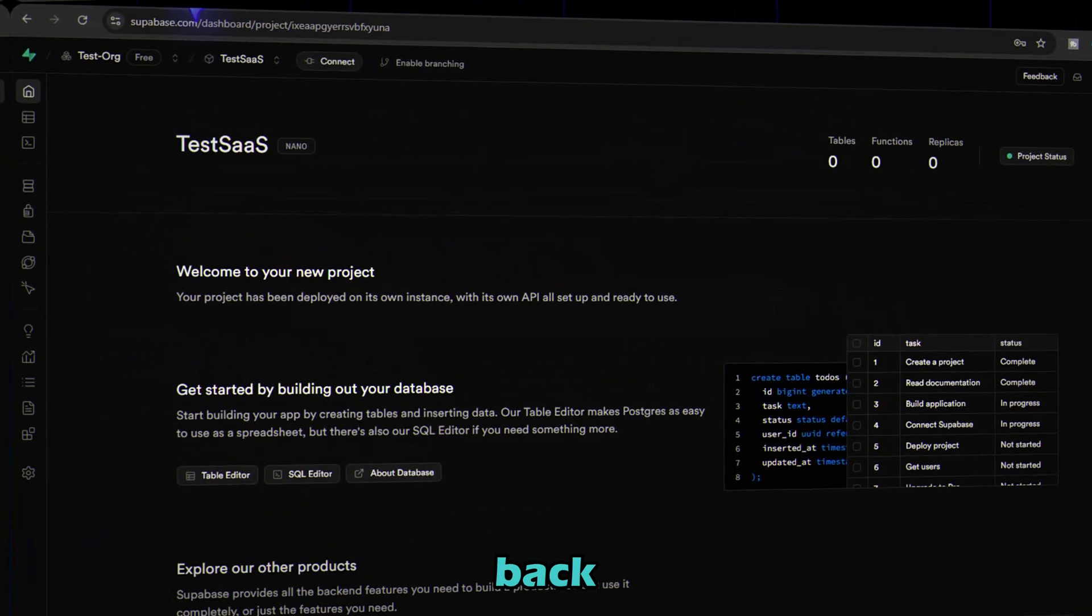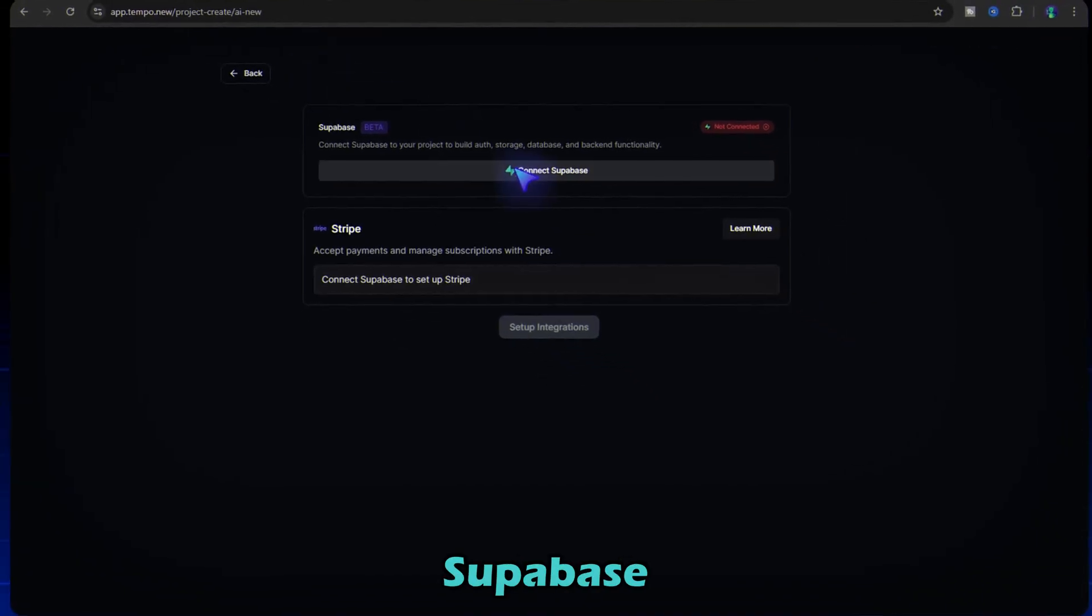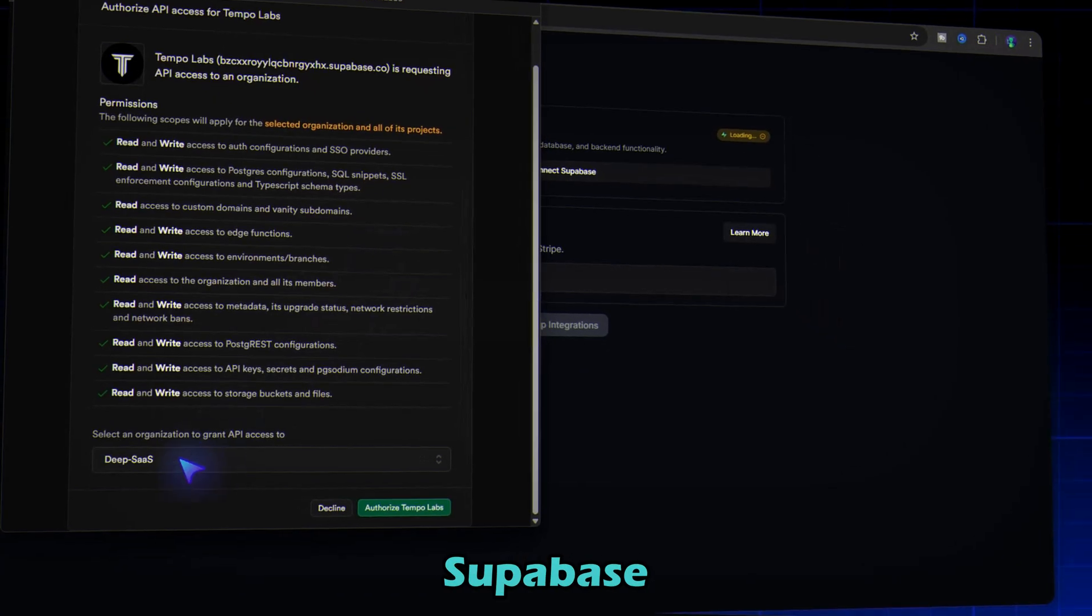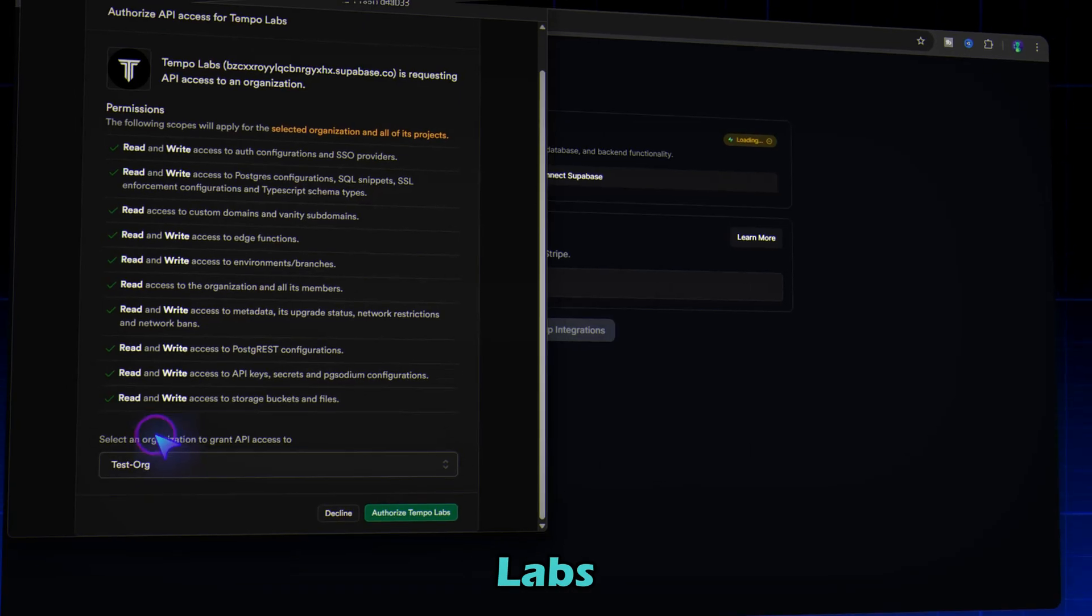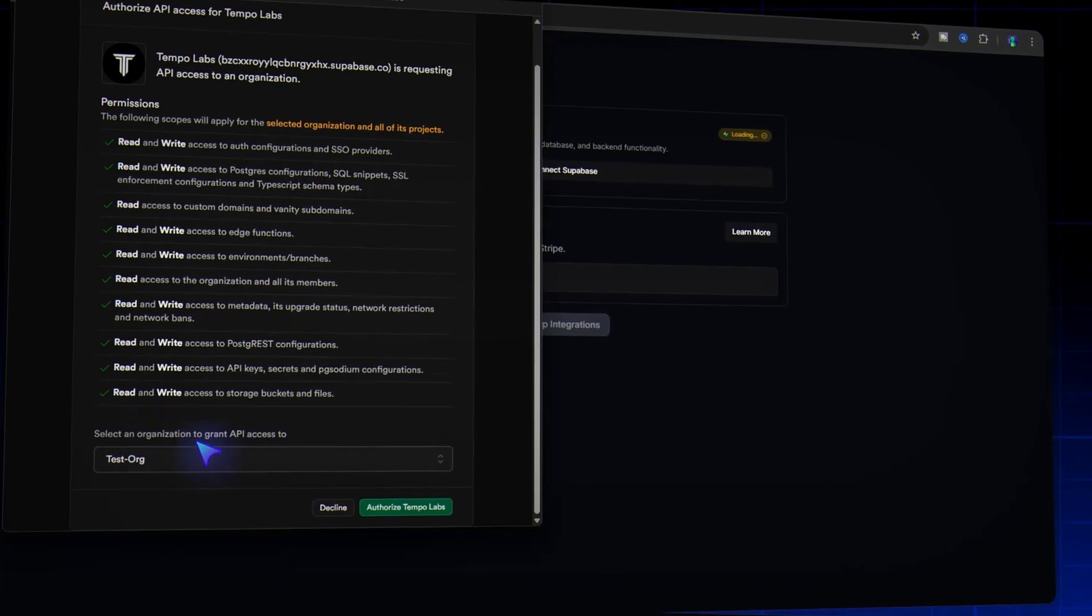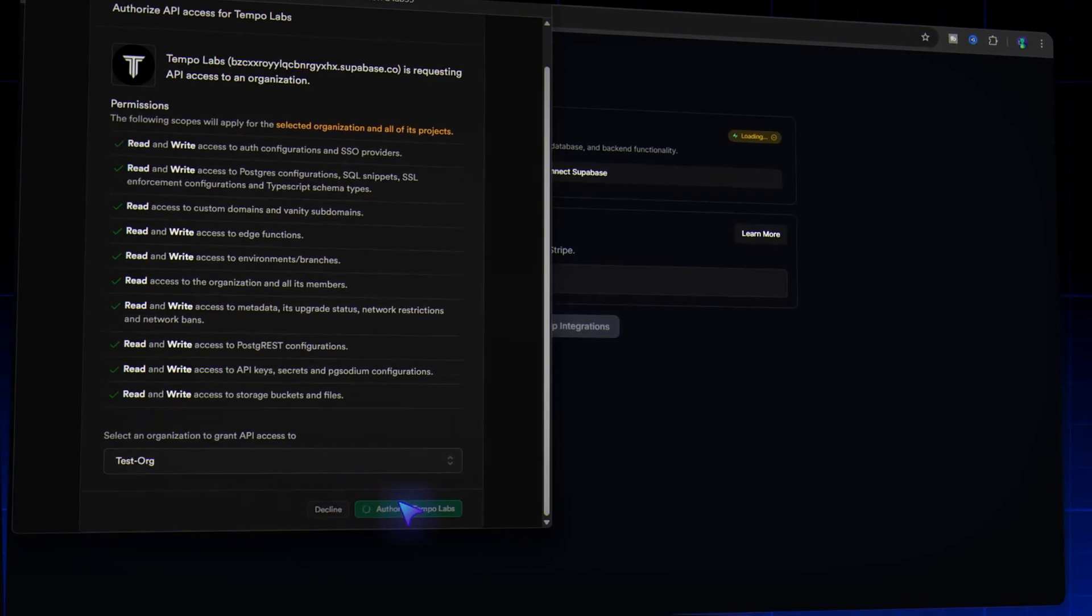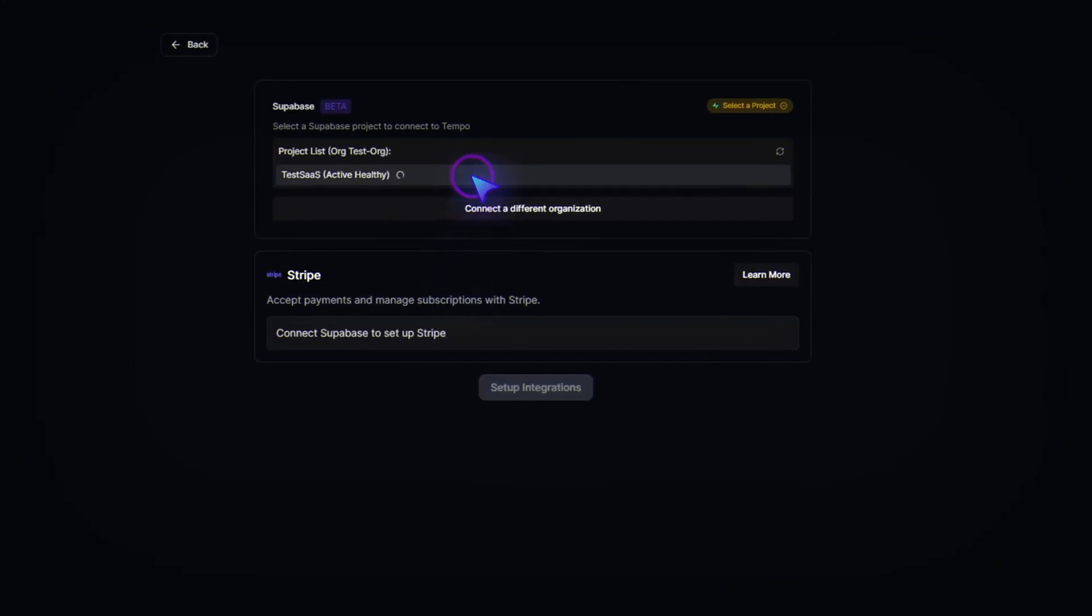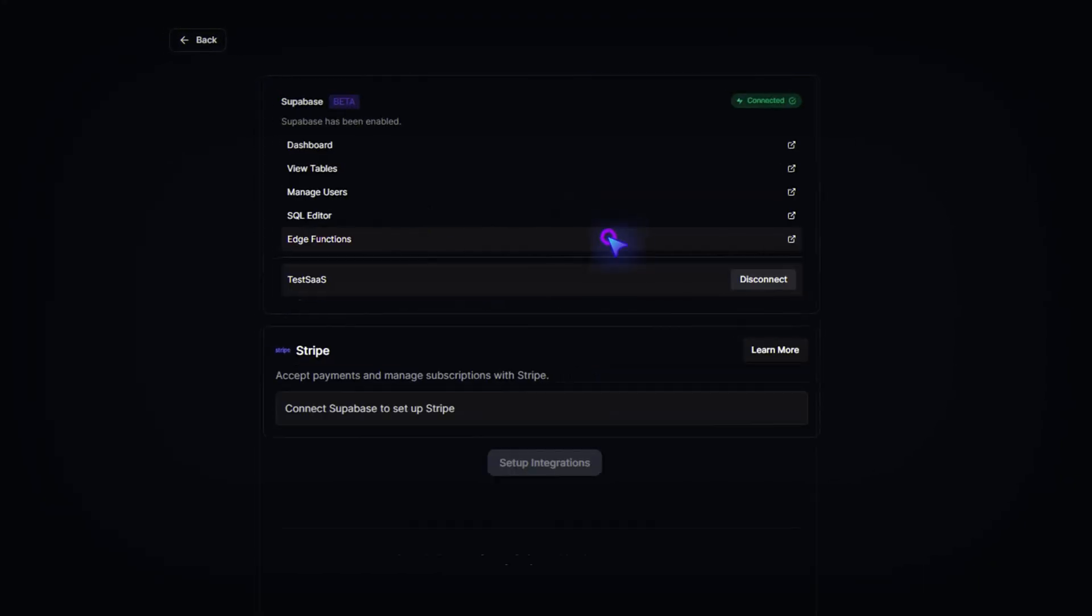Now go back to Tempo and click connect Supabase. Select your Supabase organization and authorize TempoLabs. Then pick your project and hit connect.